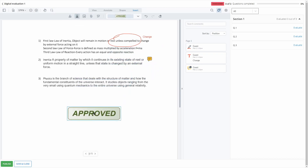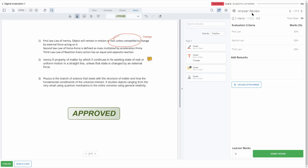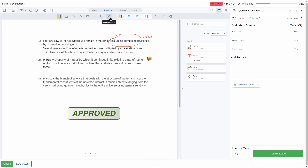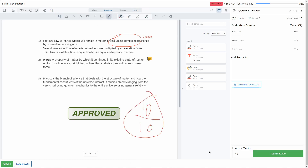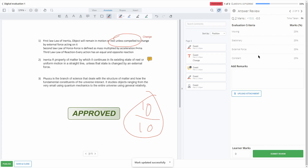For now I'll put it as Approved. Once done, click on Evaluate — you can add a remark and upload attachments. Make sure to allocate the proper marks for the learner. You can also annotate the marks on the answer sheet, then click on Submit Review.